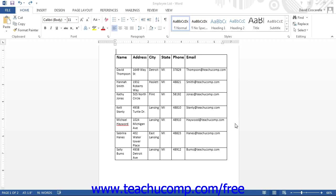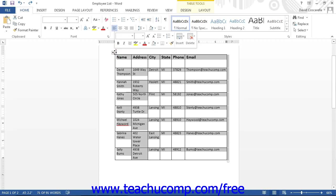To apply a table style, start by clicking the table to format. Next, click the Design tab in the Table Tools contextual tab in the ribbon.